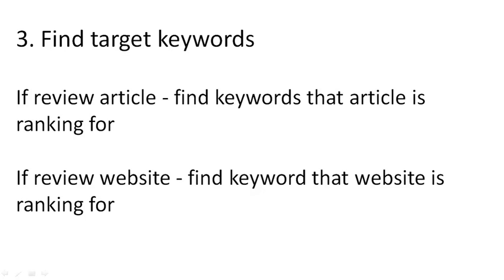So the difference between the two is a review website would be something like EatStopEat.net or EatStopEat.info, anything other than the product website, even something like EatStopEatReview.com.